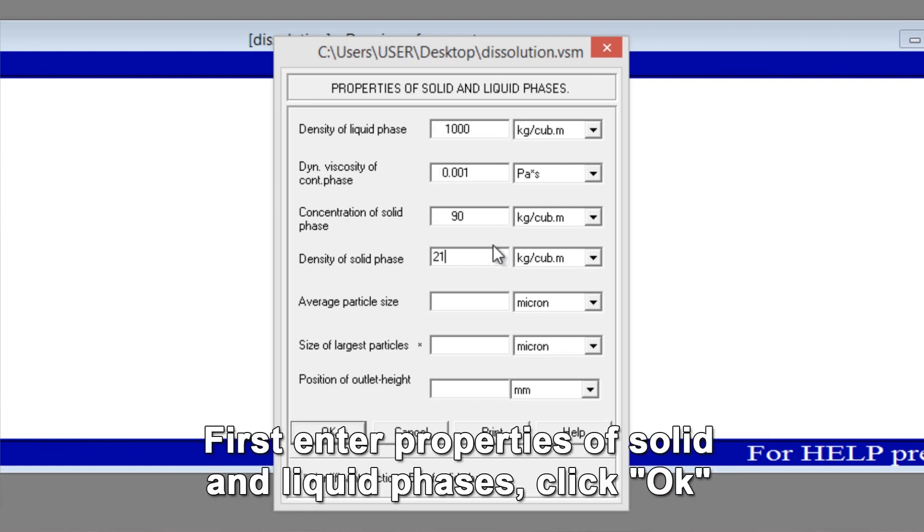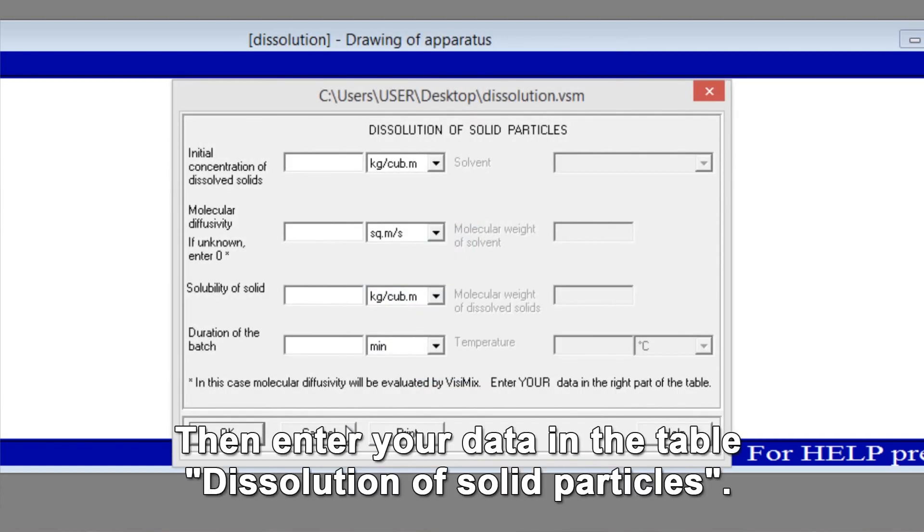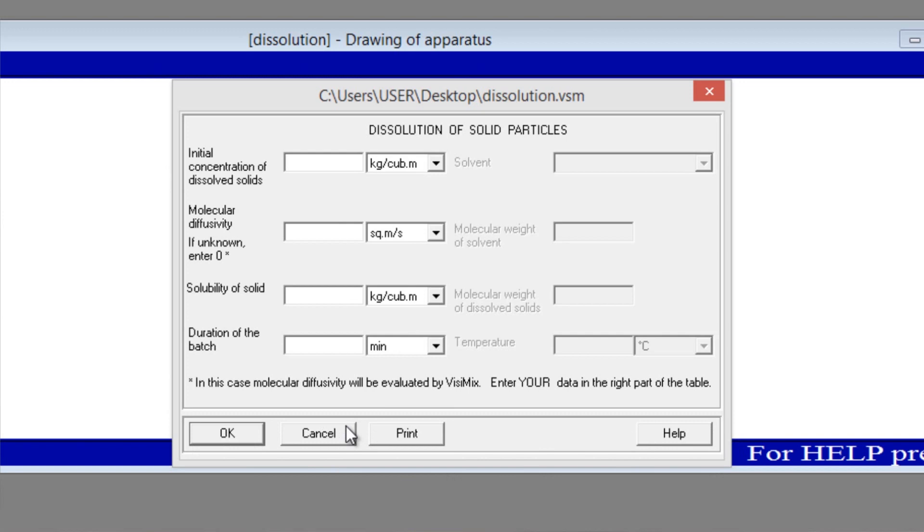Click OK. Then enter your data in the table dissolution of solid particles.